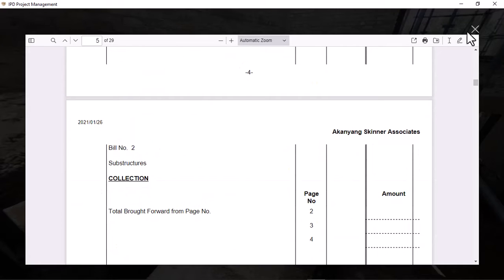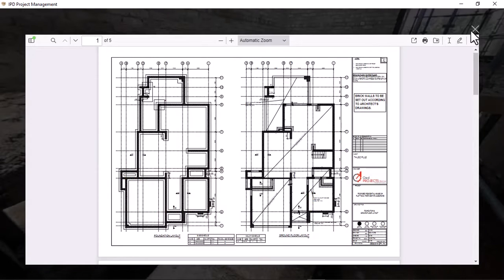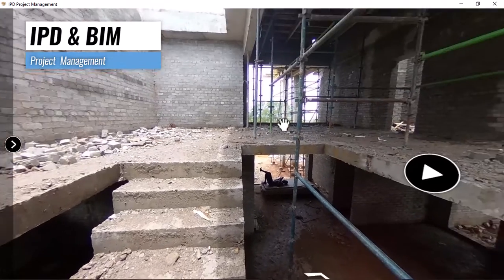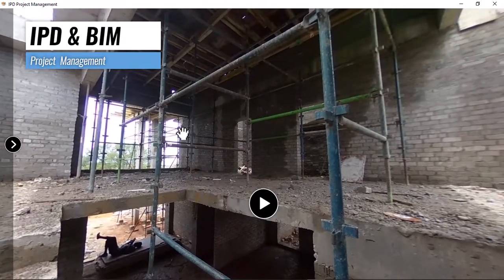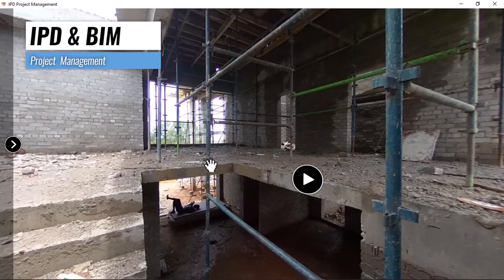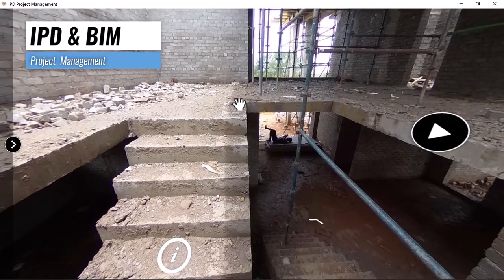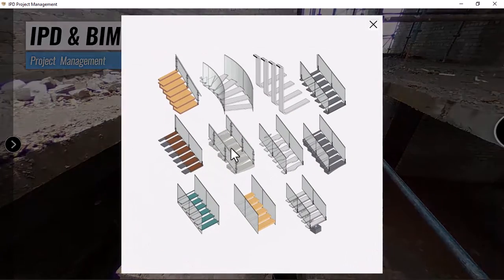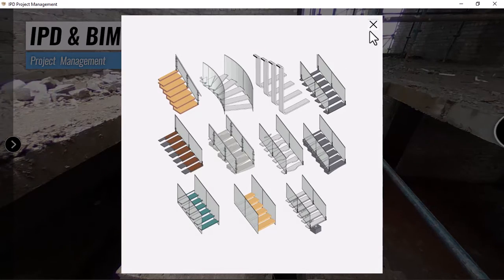IPD also connects the office to site. You can be on site and connect to the office — meaning you can work anywhere and access files anywhere. These are just some of the MS BIM products — this staircase will be done using railings and stair cases from our range.